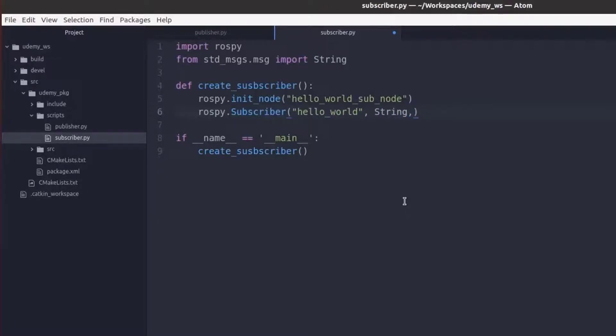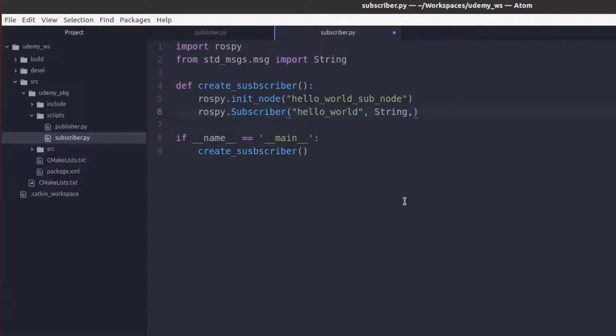And then the last parameter is the callback function or in other words a function that will run every time a new message is received. We will call our function process hello world message.